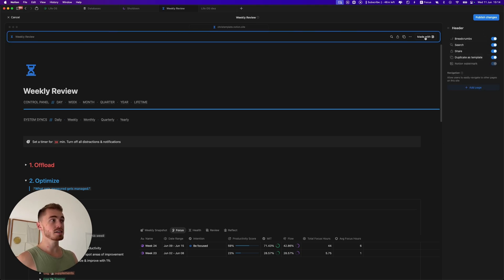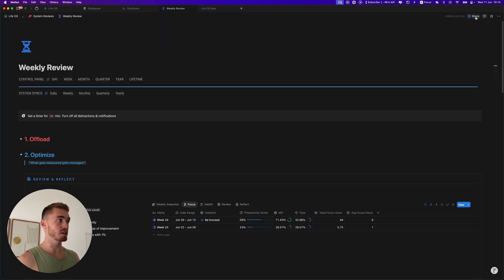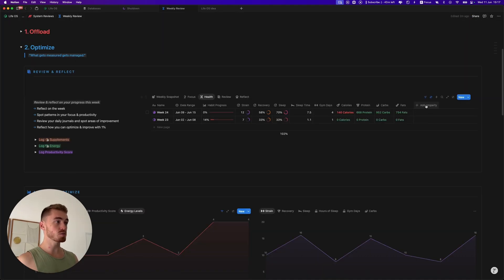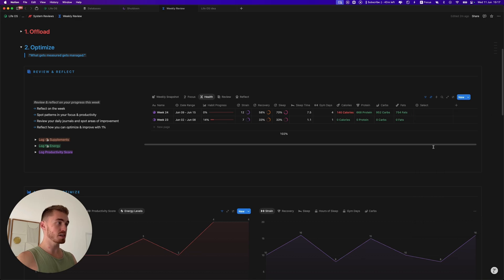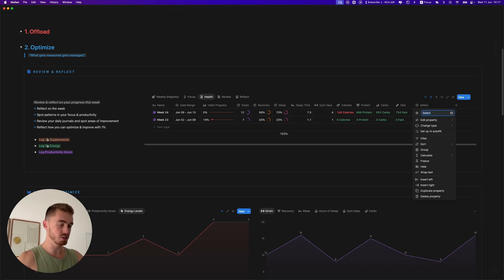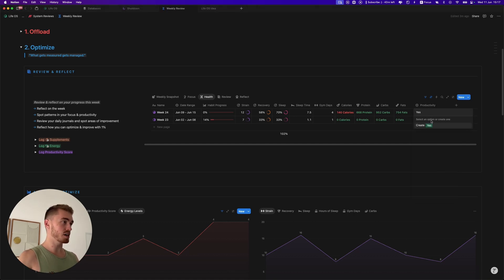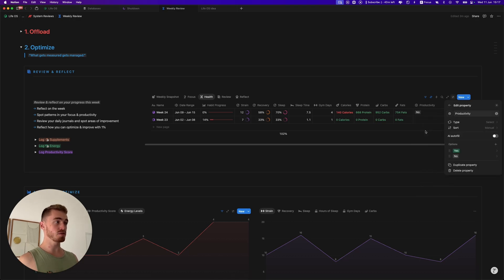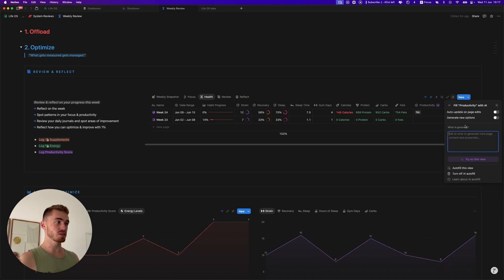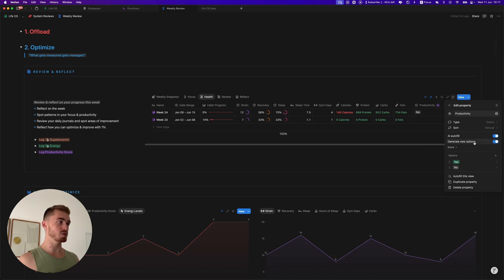Another small update: for select properties, you can now set up AI autofill. Toggle it on and the AI will automatically tag your database entries based on their description, and can even generate new options. A handy feature if you haven't noticed it yet.